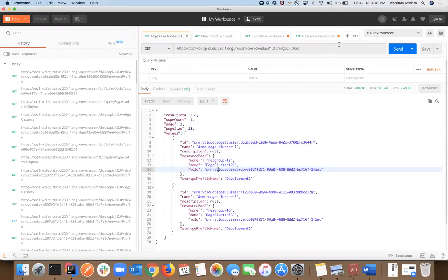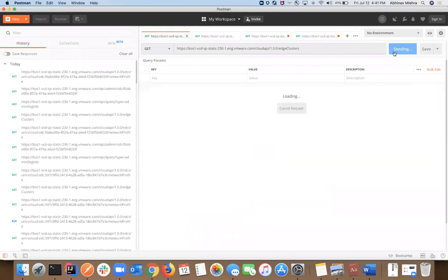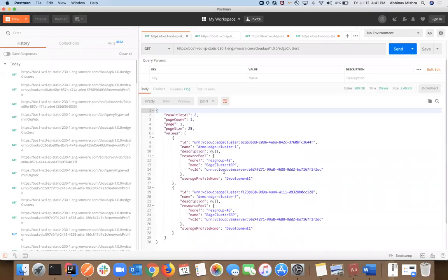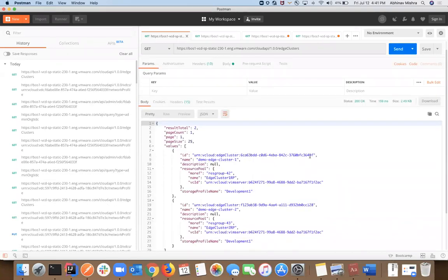If I do a GET on the edge clusters API, I will get all my edge clusters, and I can get a single one, edit the name, et cetera. This isn't limited to just two — we could have dozens. Our tested guideline is about a hundred edge clusters.